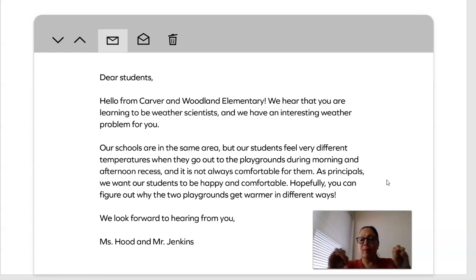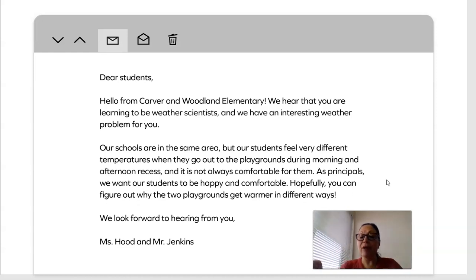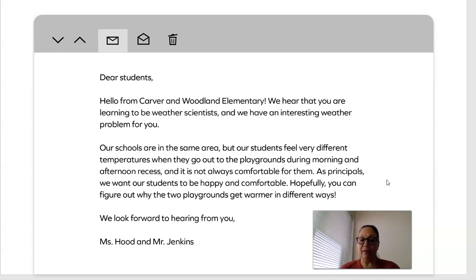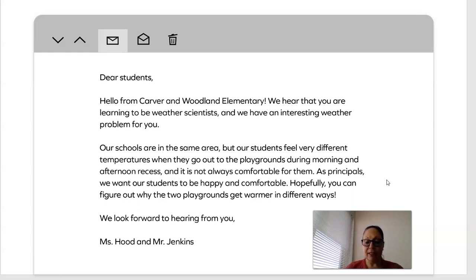Let's think about this. They're in the same area, two different playgrounds, but they're feeling different temperatures. The email finishes by saying: We look forward to hearing from you, Ms. Hood and Mr. Jenkins. That is one interesting problem. Let's continue and find out what other information we have.